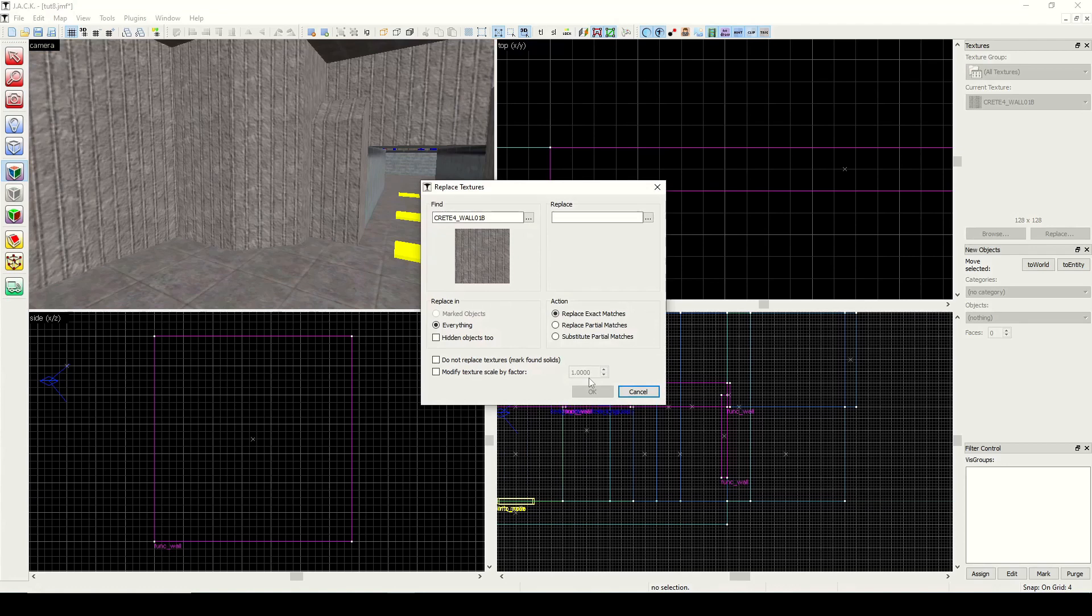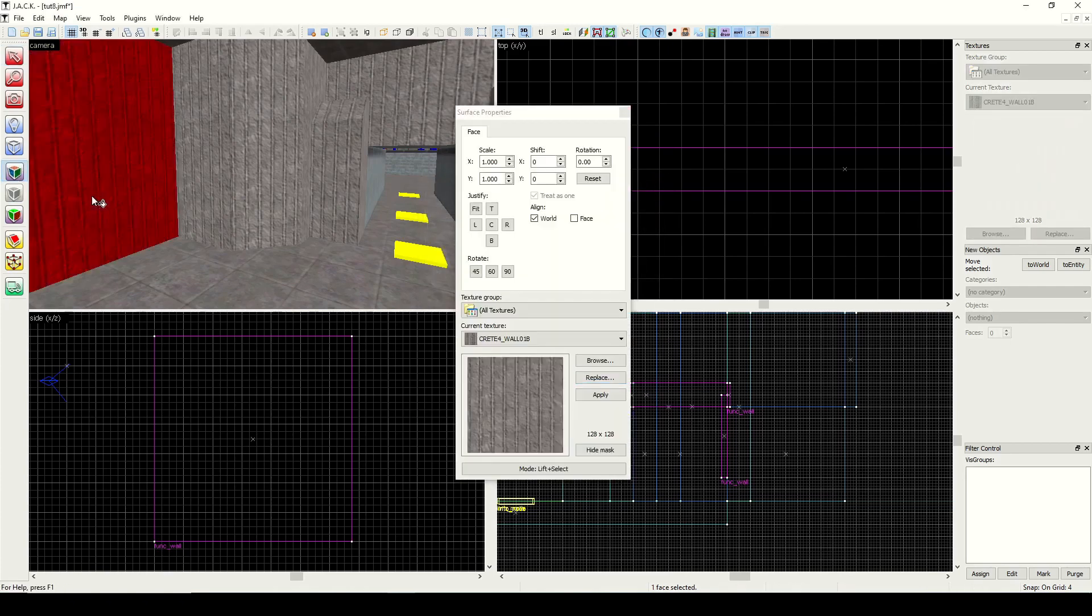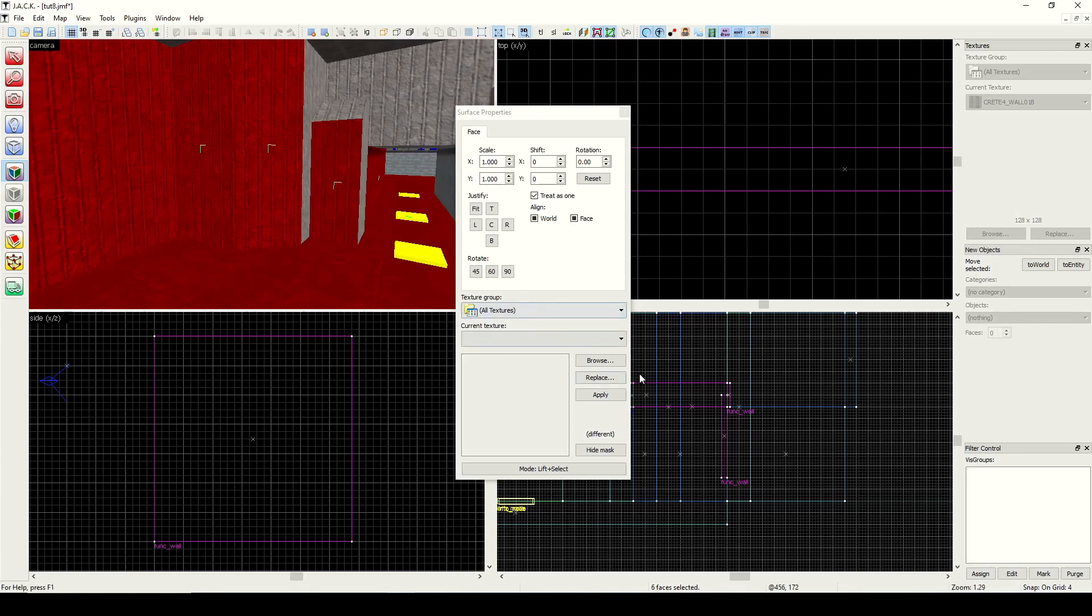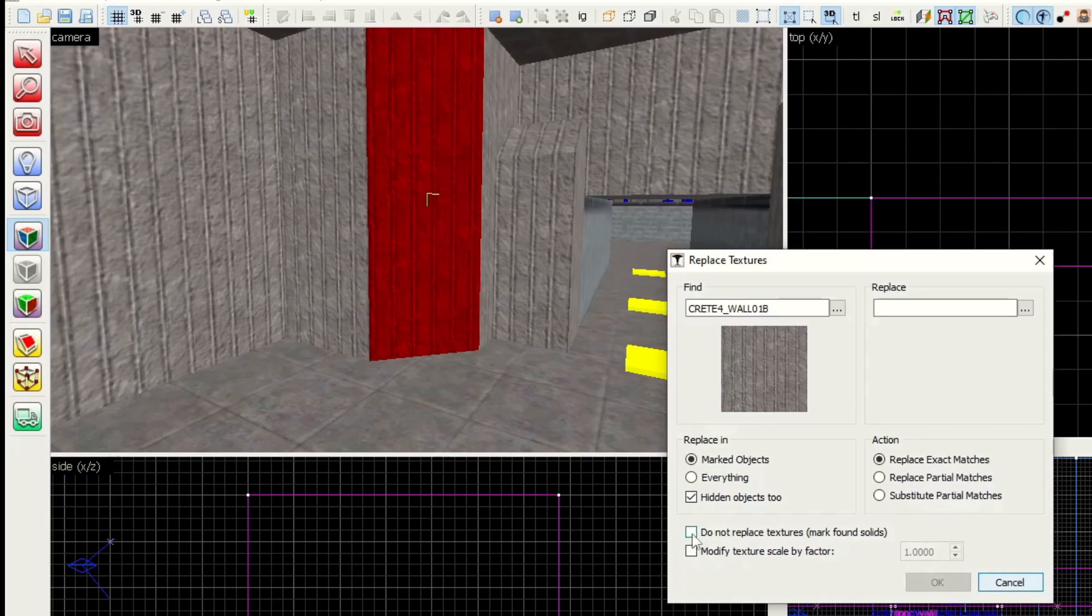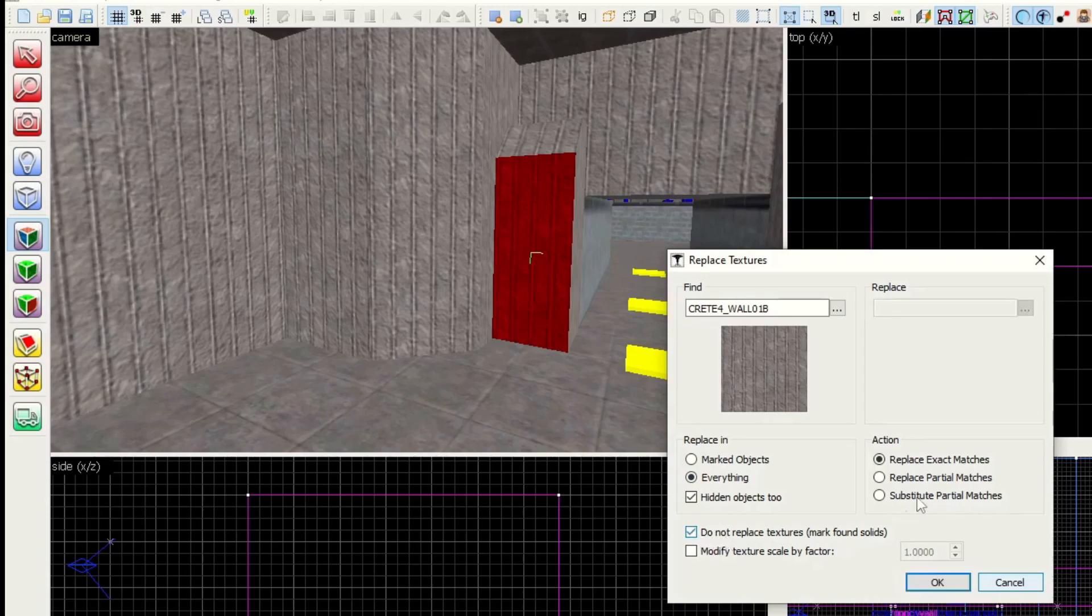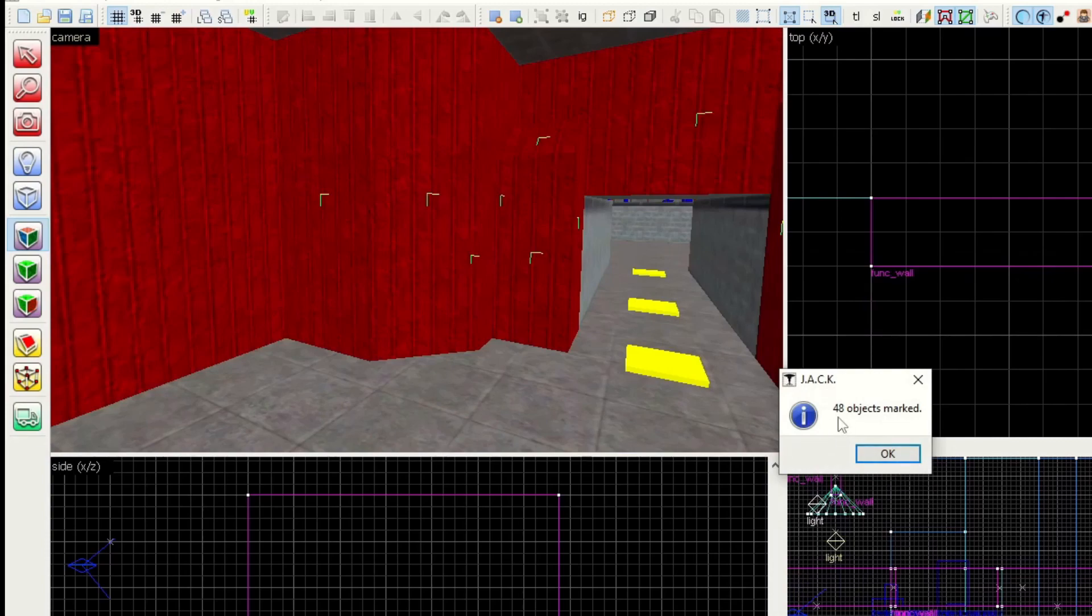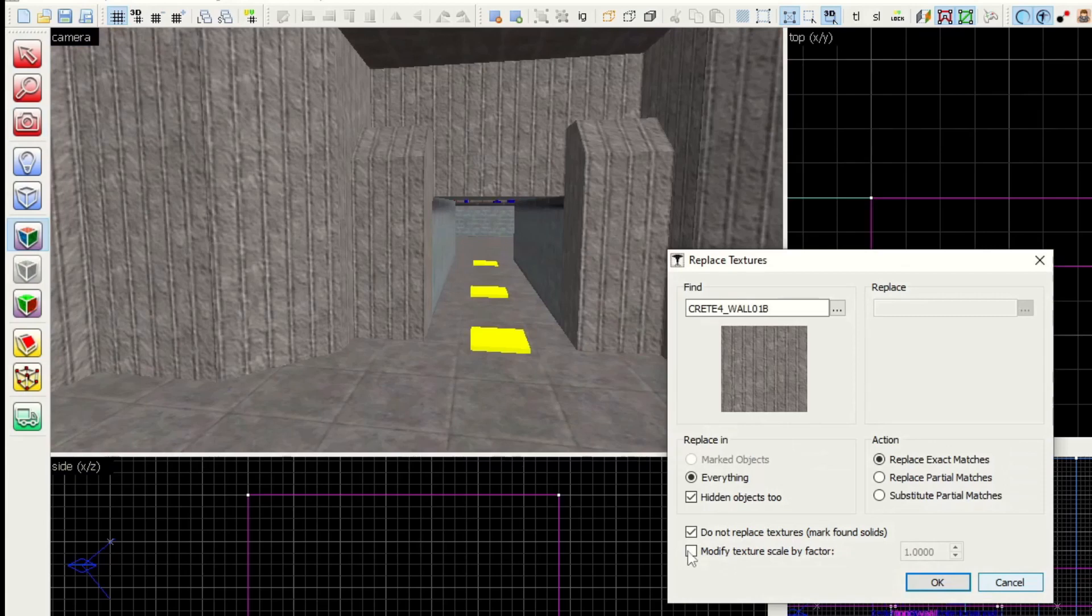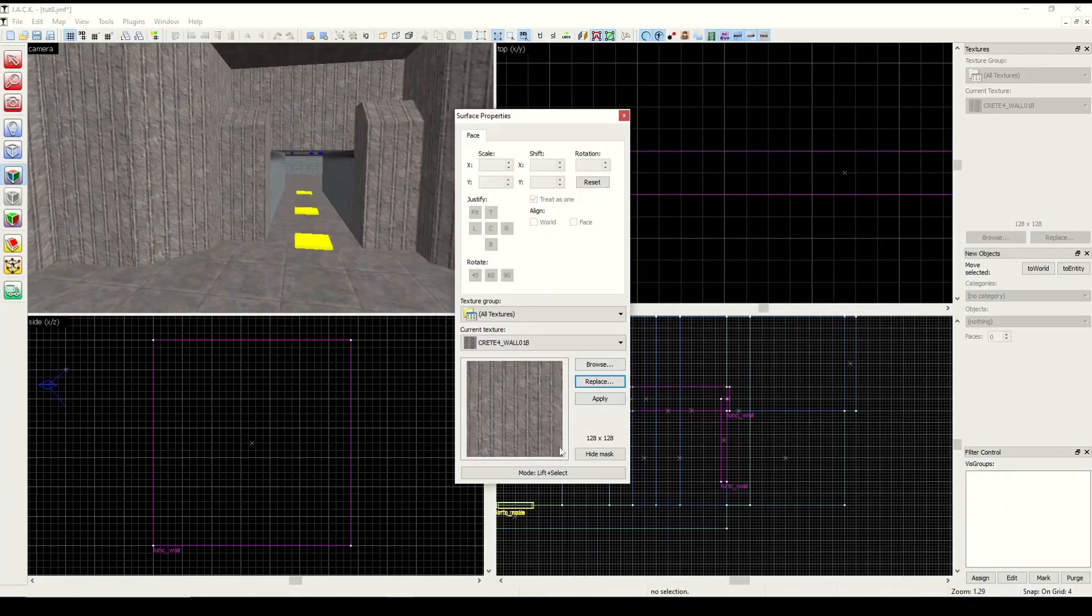Let's go back in. Replace - I know we looked at replace before, but it's got some additional things we can explore here. For right now we have everything, but if I was going to select a bunch of faces and then replace, I could find based on only the marked objects. I can include hidden objects too. If I replace in everything and click on do not replace textures, now this is grayed out. I can hit OK and it's going to find 48 objects marked again. So it's another way to do that. I also have an option to modify texture scale by factor. If I was going to replace with a texture that was smaller and I wanted it to be the same size, I could jack this up and it would scale up the texture.